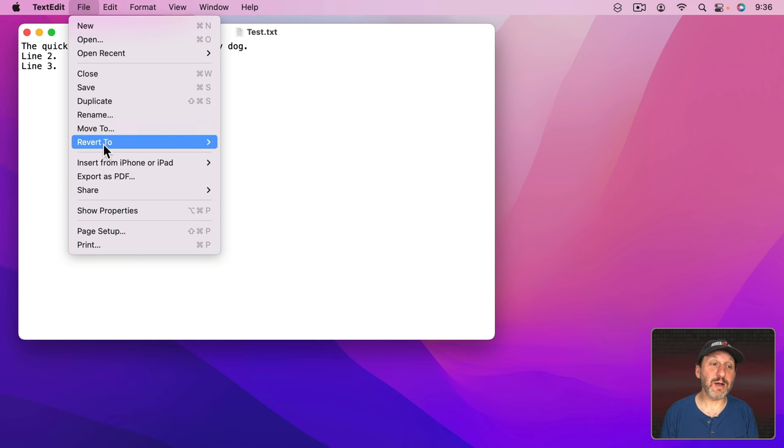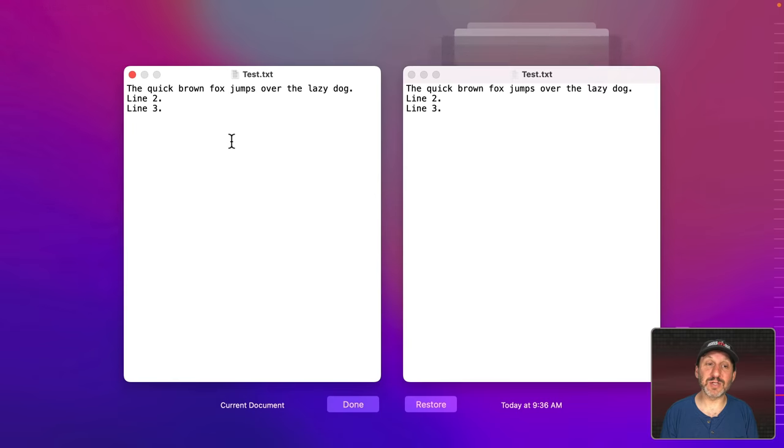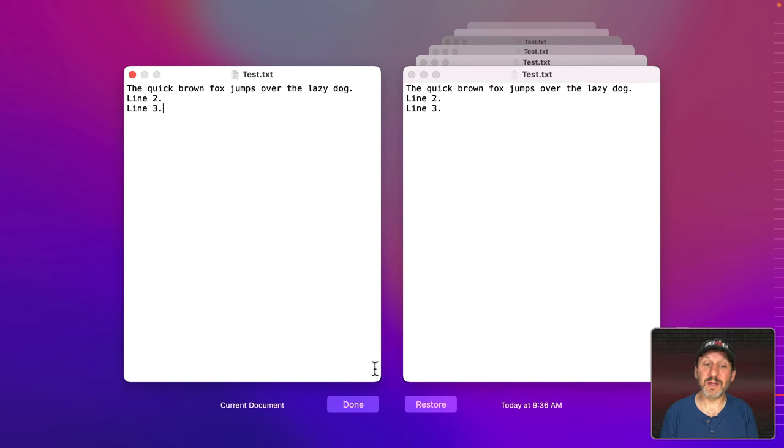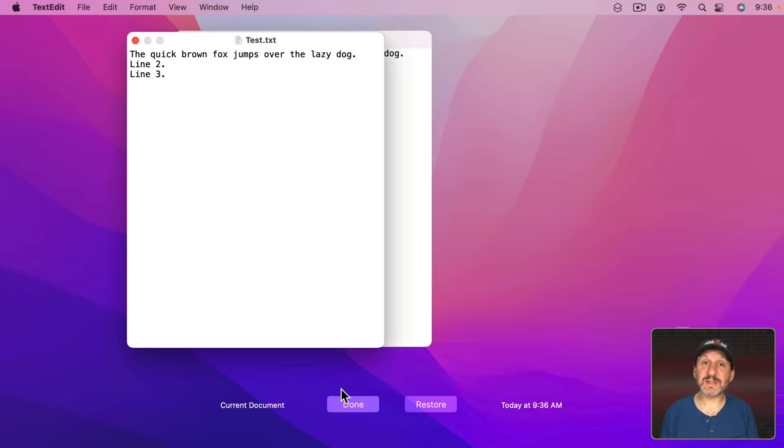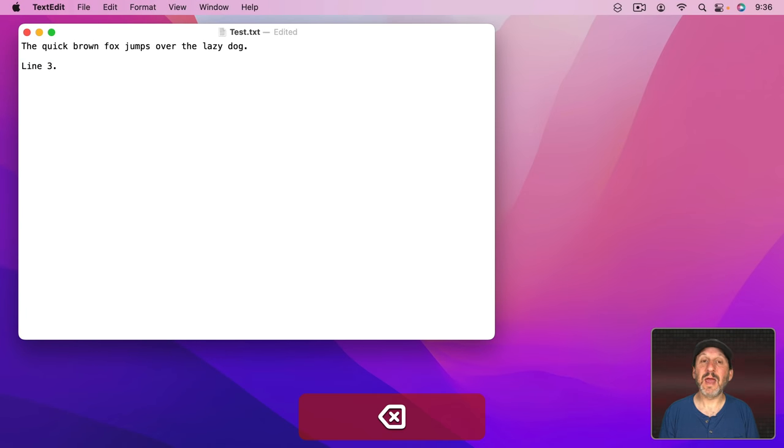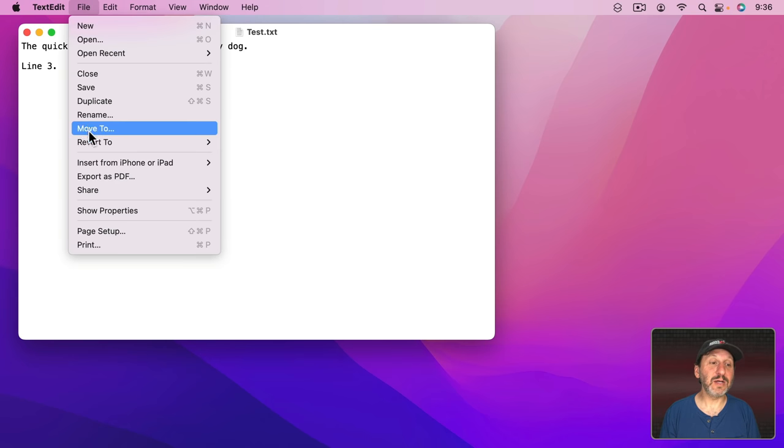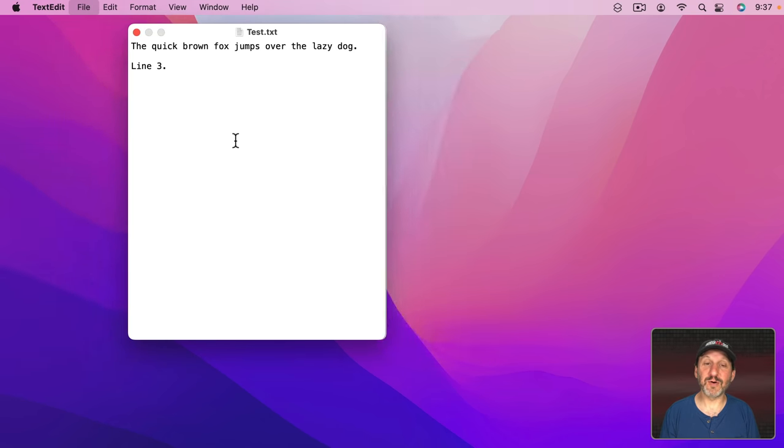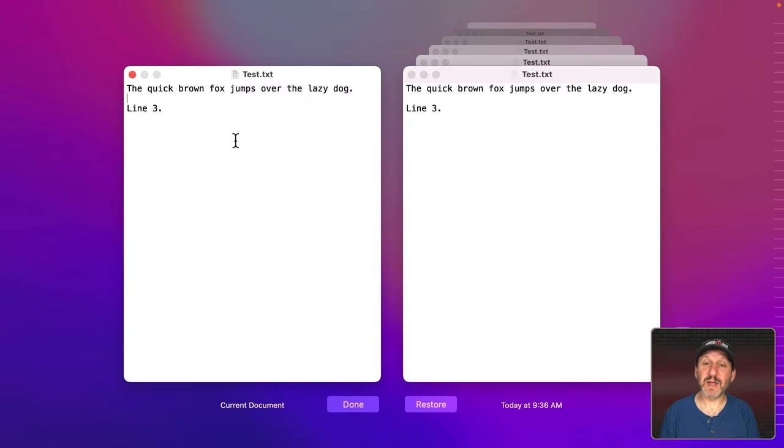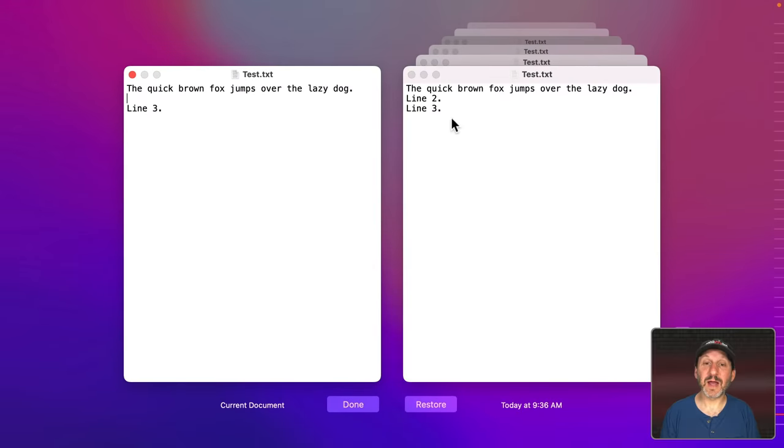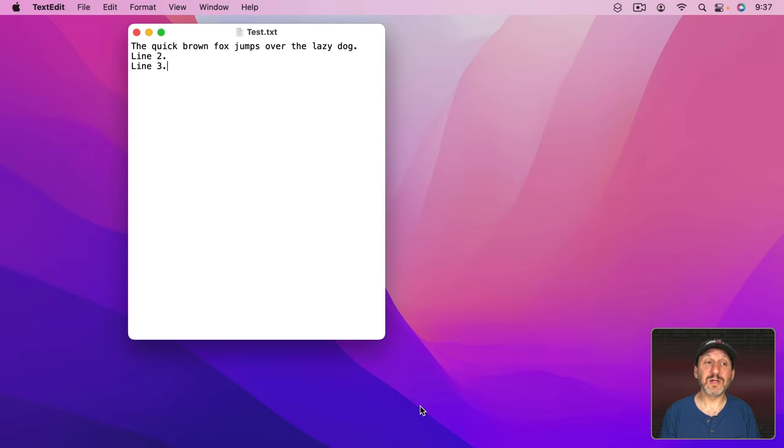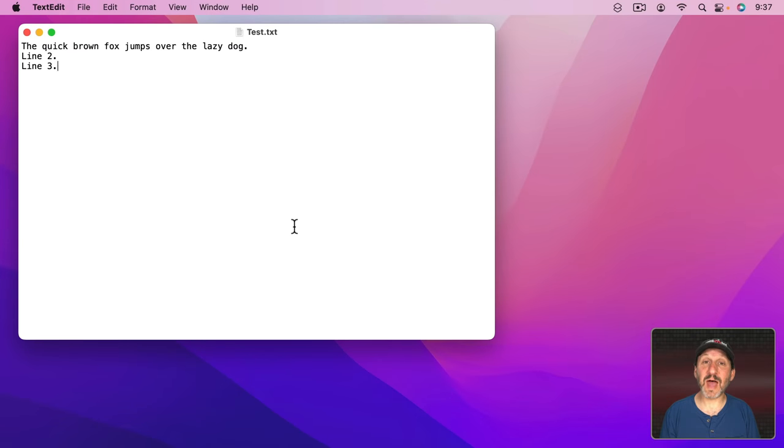So now I can go back here and see Revert To and I can browse all of the previous versions of the file here. Now let's say I delete something by accident. Let's delete this. Now I can Save and then if I realize I want to get this back even after closing the file and opening up later I can use Revert To, Browse All Versions, and if I go back one version I can see there's that text. I can even select the text here and copy it if I want or I can simply hit Restore to go back to that version of the document.